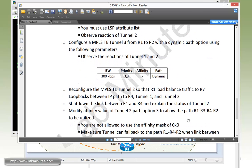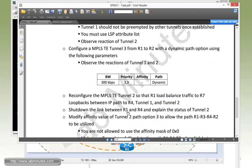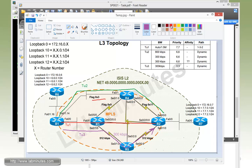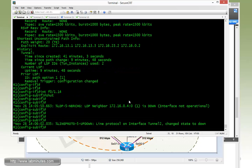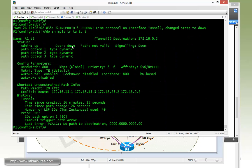Next we need to shut down the link between R1 and R4, which is currently part of the path that tunnel two is taking. We'll do that on R1 fast 0/1.14 with 'shutdown'. You can see that tunnel two went down completely. Doing 'show MPLS traffic engineering tunnel tunnel two' confirms the current operational status is down.